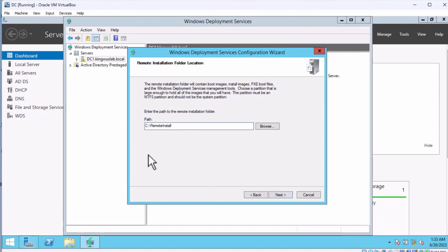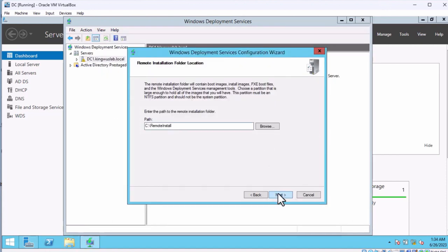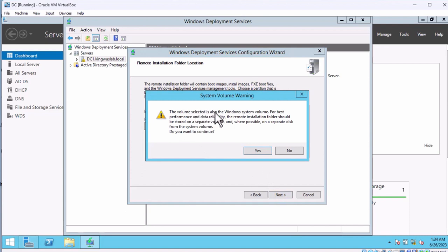It's advisable not to store the remote install folder on the same drive as the operating system. It's going to create a folder called RemoteInstall on drive C, but for this lab we'll leave it on the same drive since I only have one hard drive. In a production environment, you'd want a separate drive D or E. It's going to warn that this volume is also the Windows system volume — if something happens you could lose it — and they recommend a separate volume or disk. I'll click Yes and accept it, then leave everything as default and click Next.